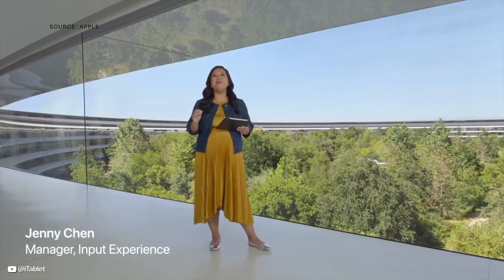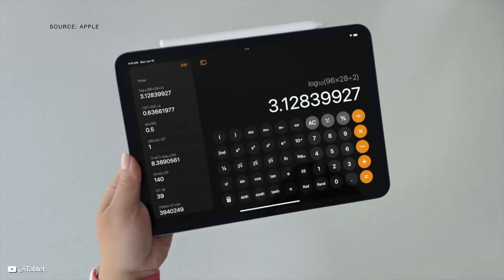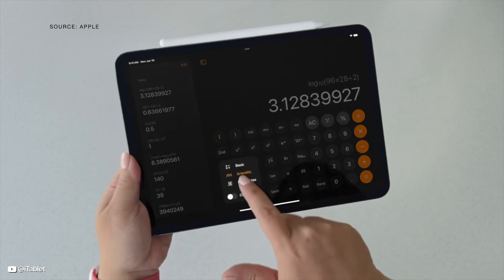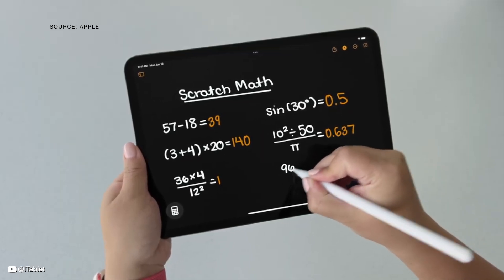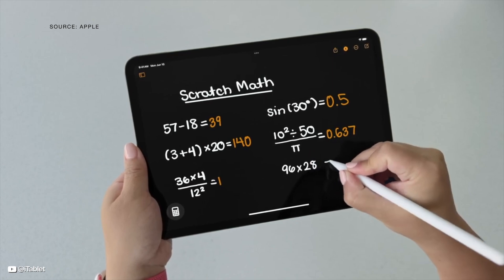Apple Pencil has changed the way you can take notes, draw, and even design with iPad. And now it's changing the way you do math with a feature we call Math Notes. I'm so excited to show you the new Math Notes experience. I get to it by just tapping the new calculator button right here. And with my Apple Pencil, I'll just start writing out expressions like I would on a piece of paper. As soon as I write an equal sign, Calculator immediately solves it for me, and even shows me the results in handwriting like my own.